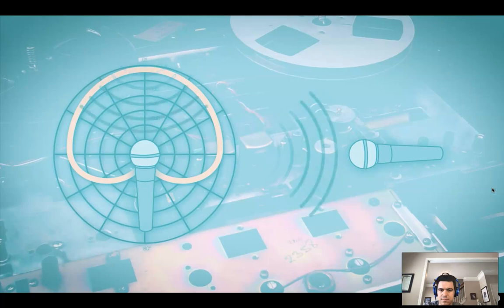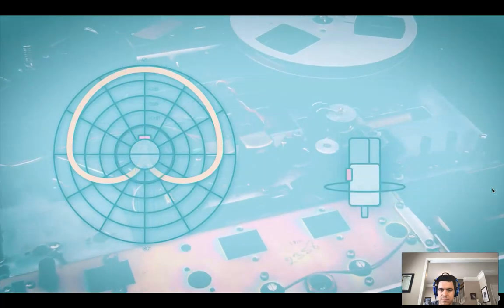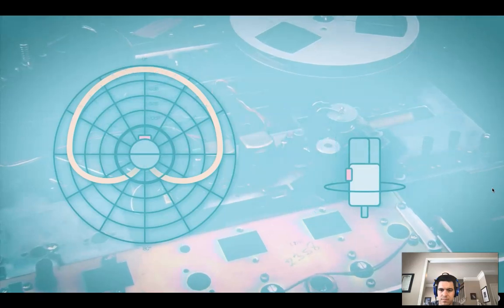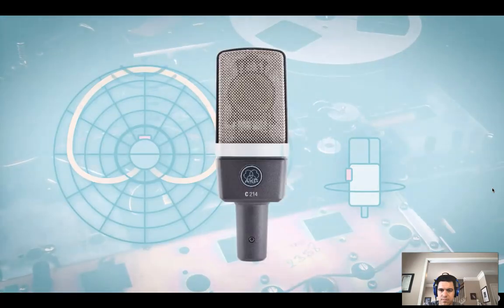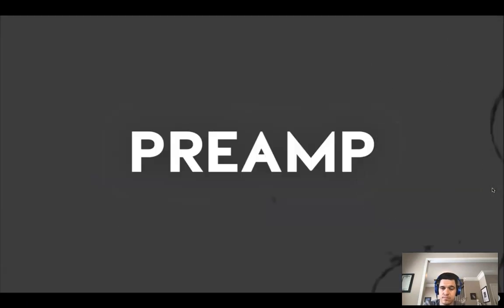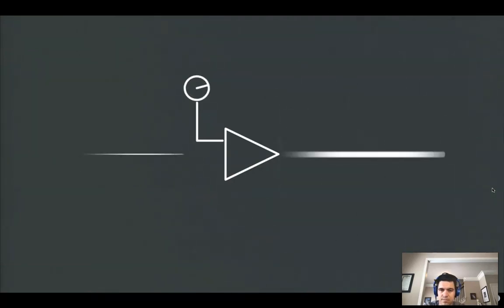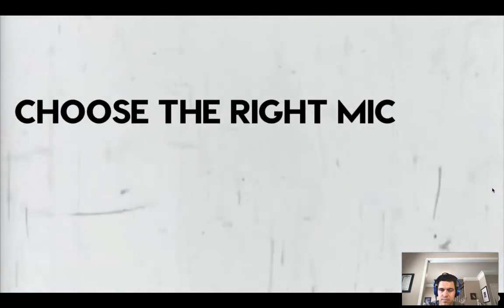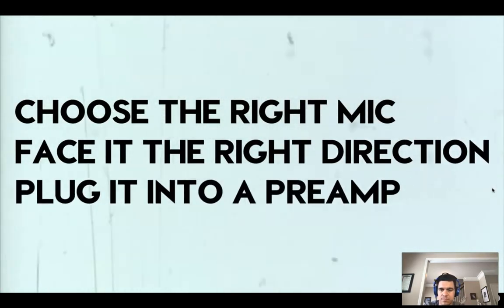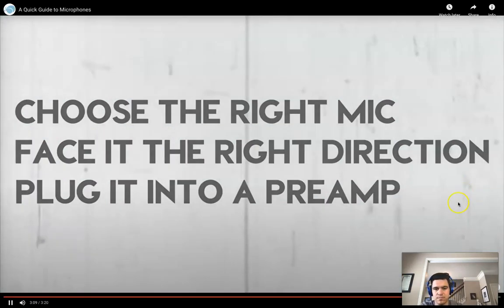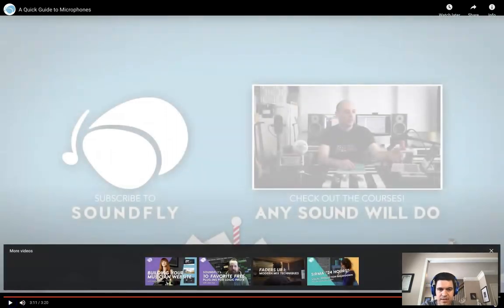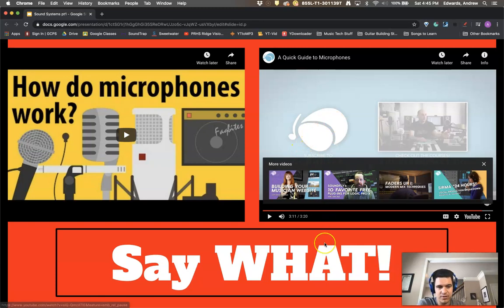Most small diaphragm mics are front address — you face them directly at what you're trying to record. Large diaphragm mics are commonly front or side address, so you have to be sure you're pointing them correctly. One way to tell: the company's logo is usually on the front of a side address microphone. Microphones create a very weak signal, so you need a preamp — your audio interface likely has at least one. A preamp amplifies the low-level electrical signal to a useful level, making it possible for your interface to sample the fluctuating voltages more accurately.